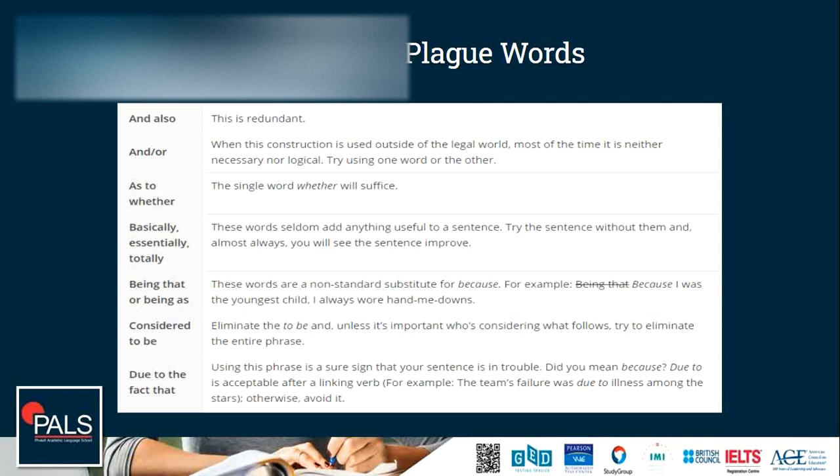'And/or' — when this construction is used outside of the legal world, most of the time it is neither necessary nor logical. Try using the word 'or' or 'the other.' Sometimes we see them in legal papers or instruction materials, but when we're writing an important essay paper like the GED test for RLA, we don't use these two words together.